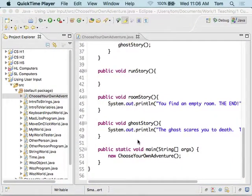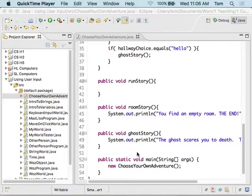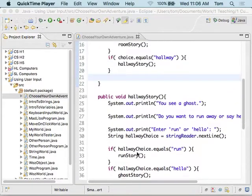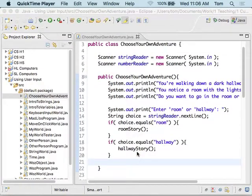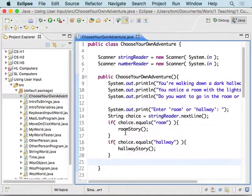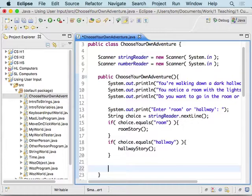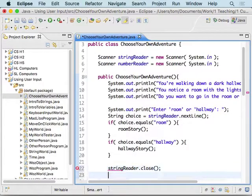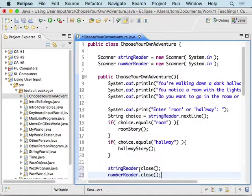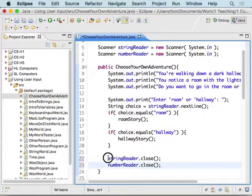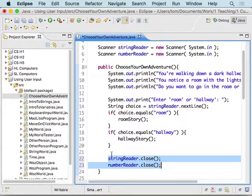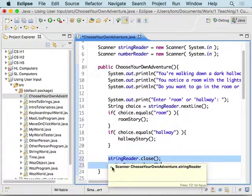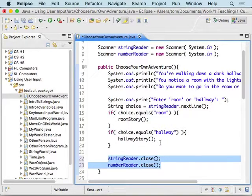The last thing we want to do is make sure that after we're done using the scanner objects we close them. So back inside the constructor, after we check if it's roomStory or hallwayStory, we type stringReader.close() and numberReader.close(). It may seem confusing that closing them here means they won't be available for the other methods — I'll explain why that's not the case in another video.